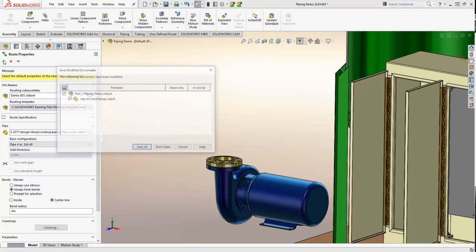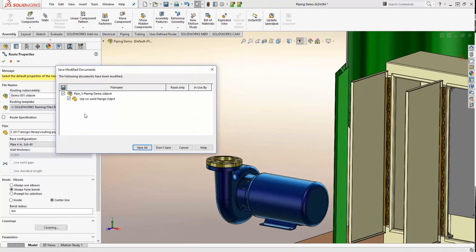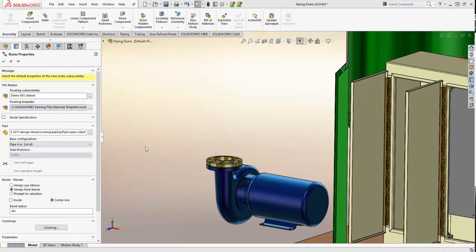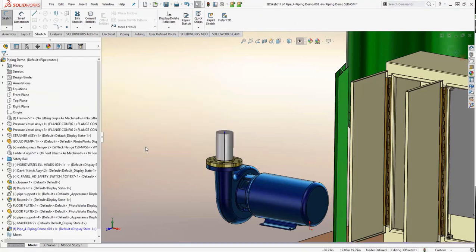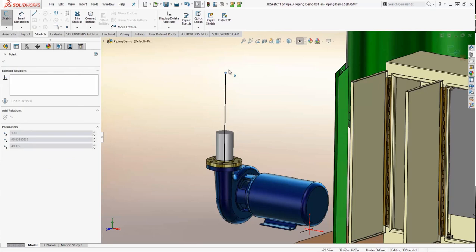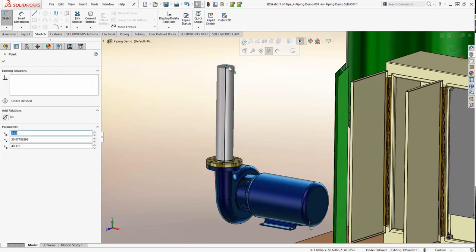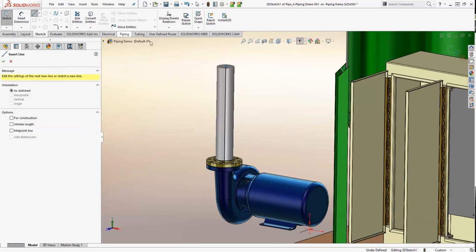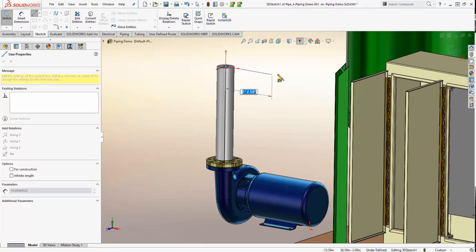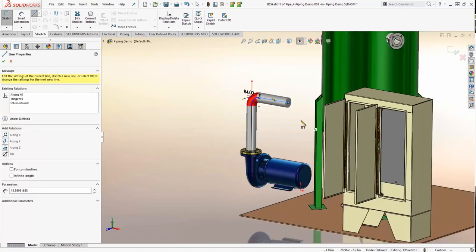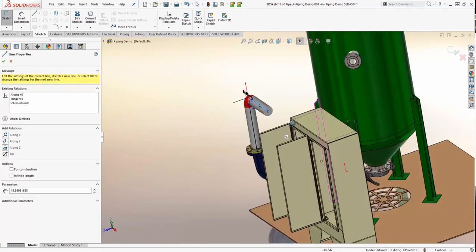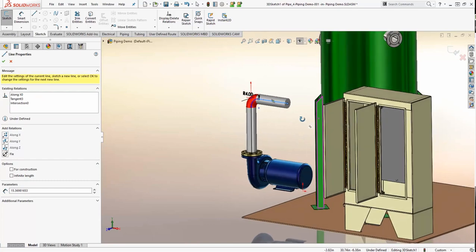So as we check that, it's asking us to save this route and we're going to save it. But you'll see that it automatically starts a pipe route. Now, this is a 3D sketch. And we can go in once we get that 3D sketch started, and we can draw off of that sketch, of course, using a tab key to change the planes.